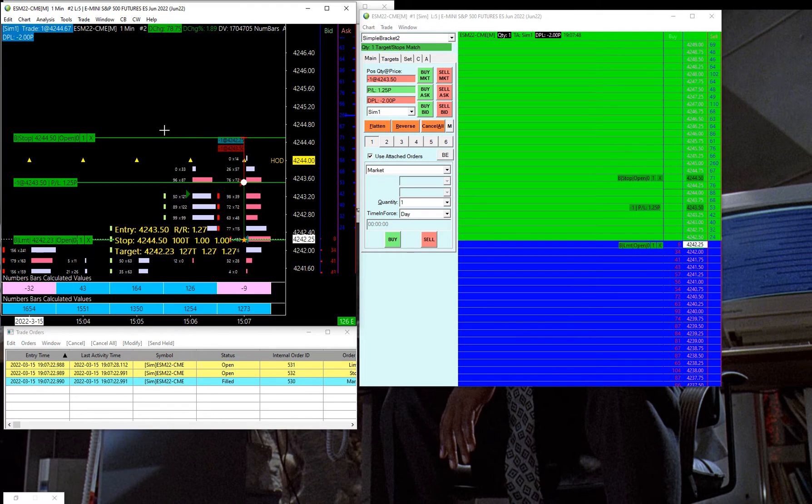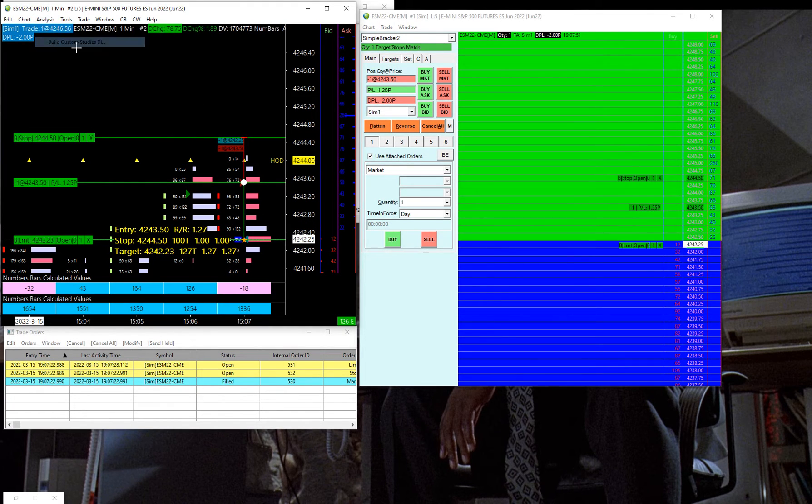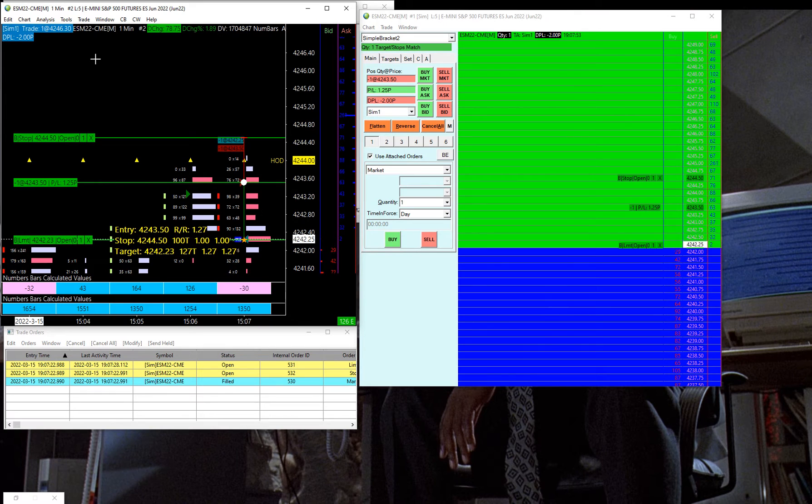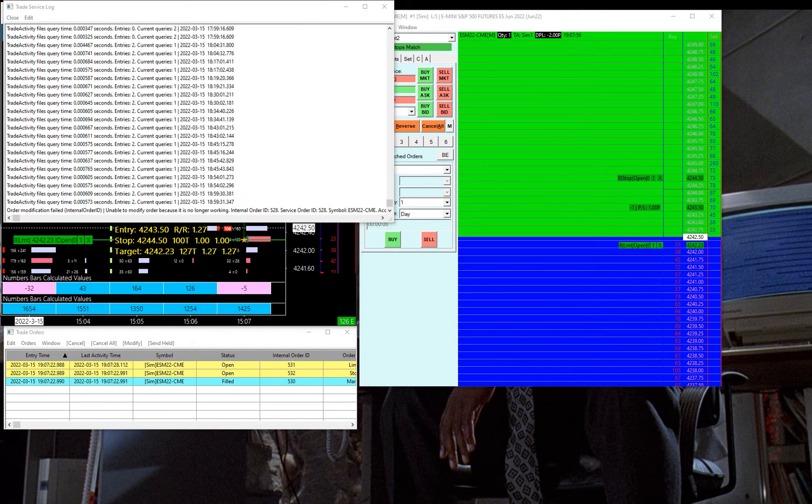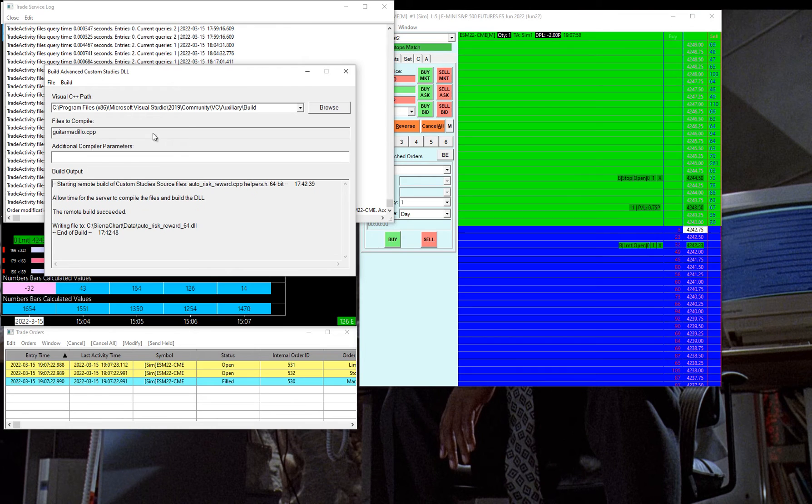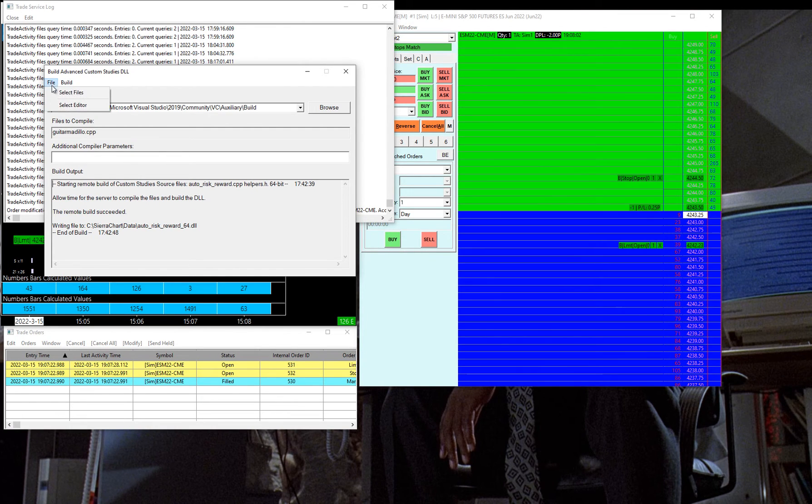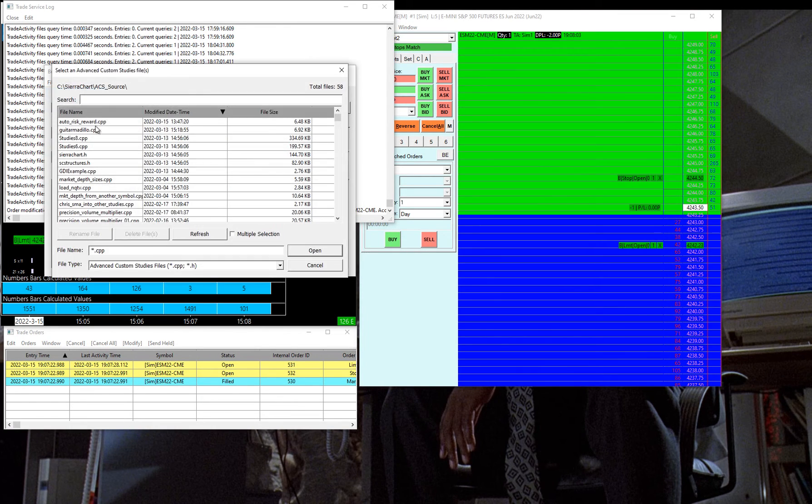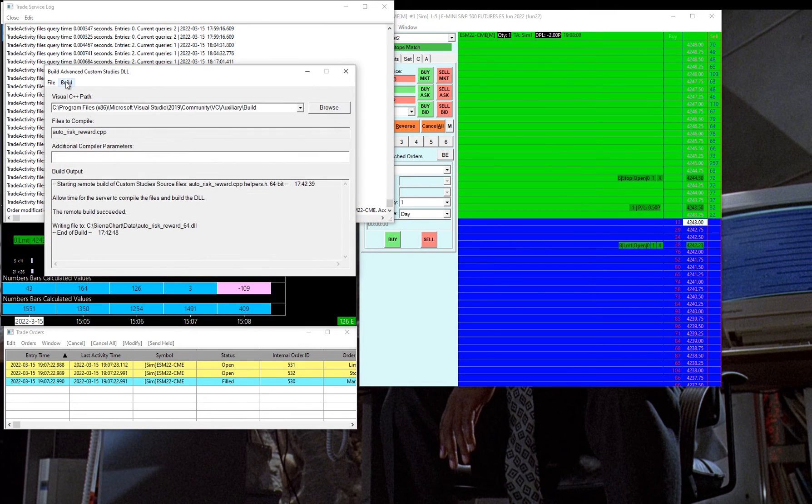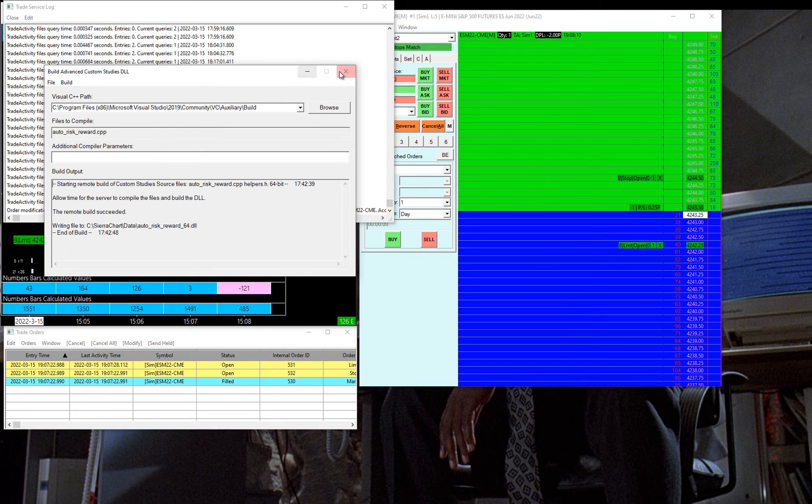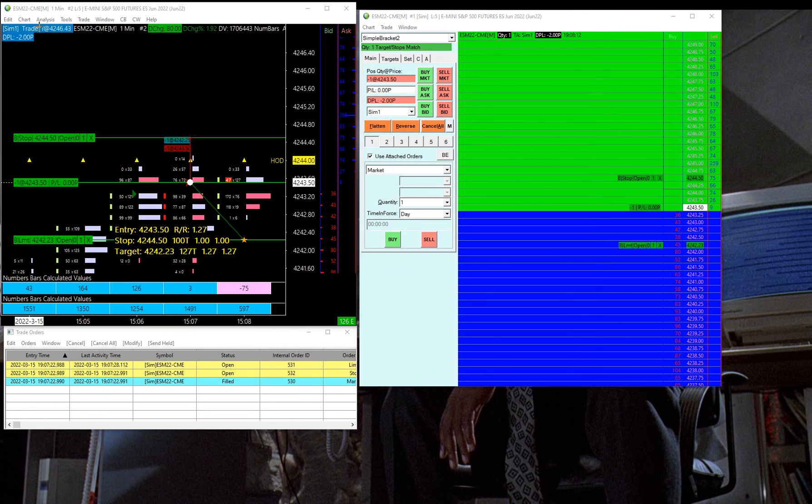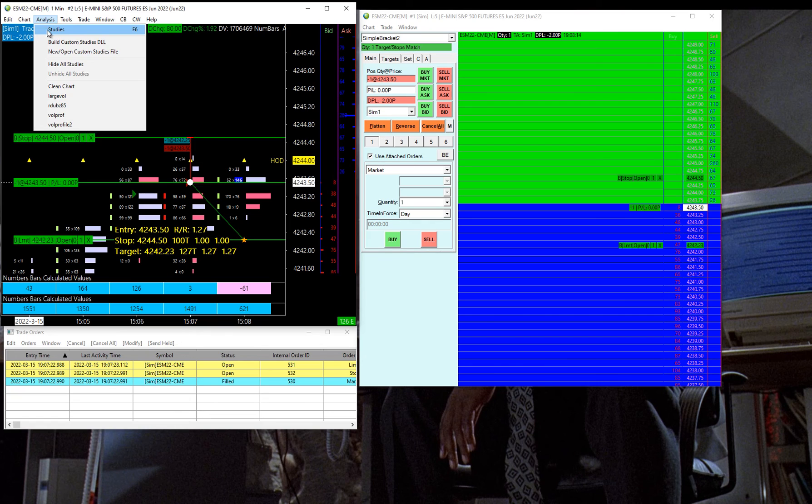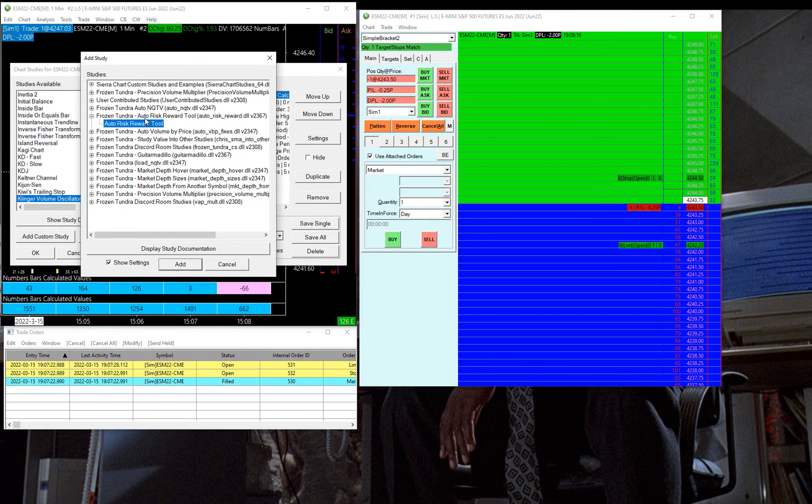I'll post the github link for the file, but you just go to build studies, and that pops up this guy, and you select files, and then you can select the auto risk reward, and then you go ahead and hit build, remote build. And then what you can do after that is go into analysis studies, add custom study, and then there it is.